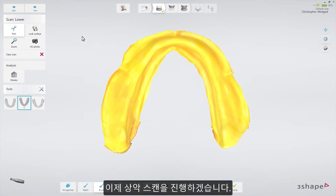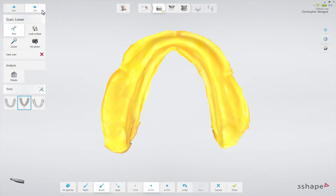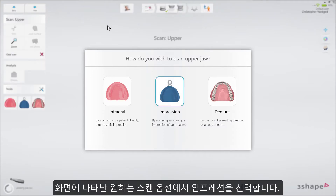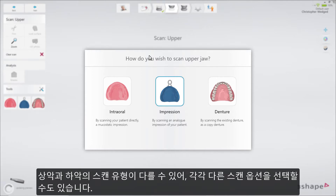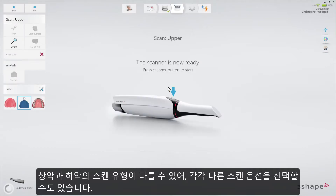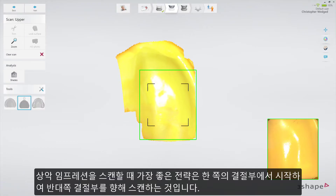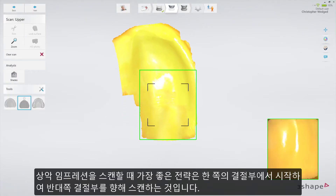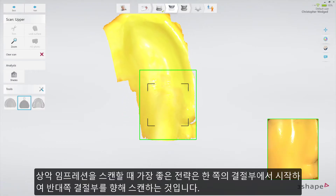Now proceed to the upper jaw. A pop-up gives you the possibility to select the preferred scanning option. In our case, we select Impression. However, other options can be selected instead, since the scan type can be cross-combined from upper to lower.